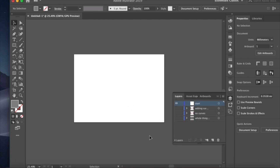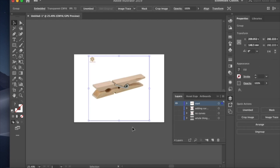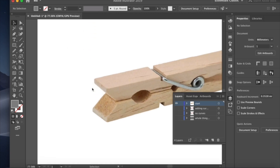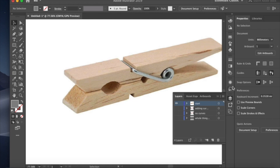In this recording I'm going to show you how to draw on top of an image to get a vector. I've just pasted in an image of a clothes peg into my design. If I press Command 2, that locks the image in place so I can't move it around — it will stop it from jumping around when I start to draw. Now zooming in, I'm going to do some simple drawings with the line tool.